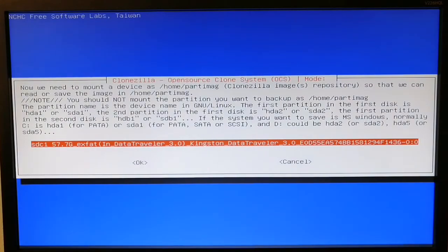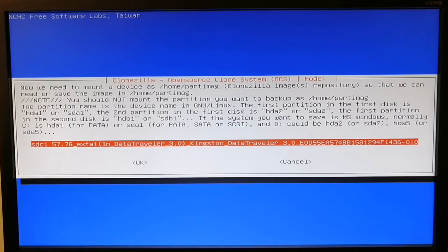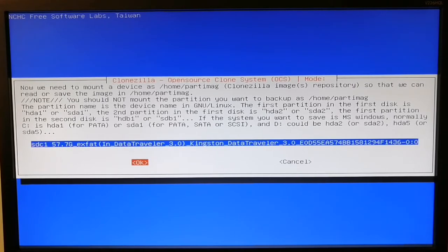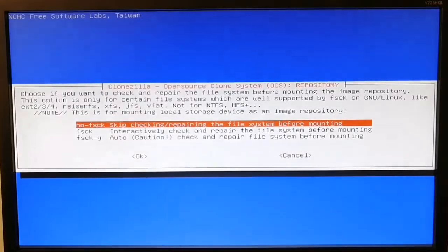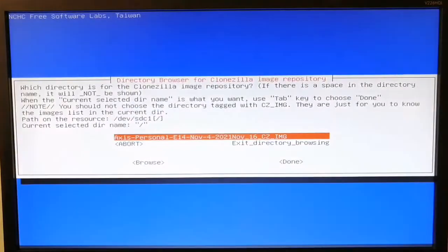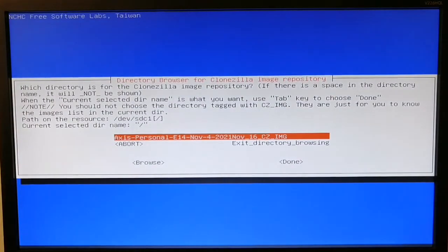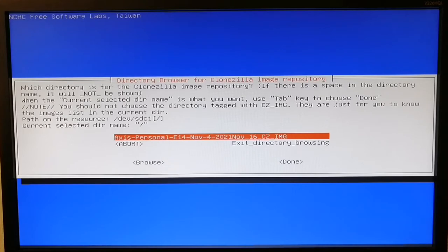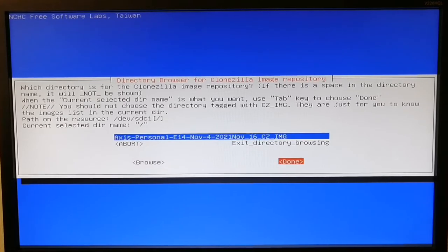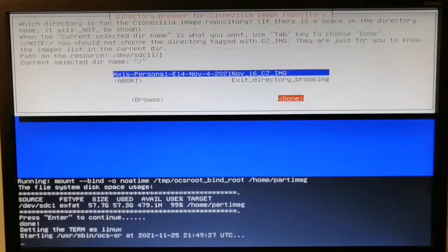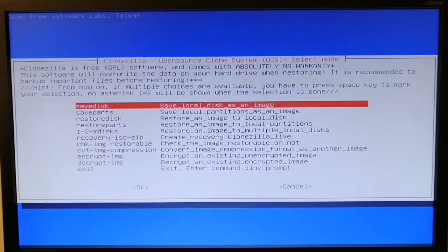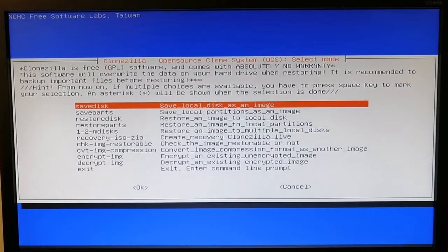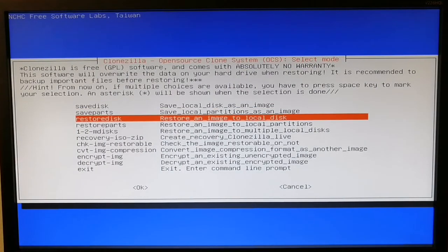Now it's going to read my image from the 64 gigabyte Kingston flash drive. I'll choose okay - I don't want to check this, keep it as is. Now it's recognized my image from my flash drive, so I'll click done, then enter.